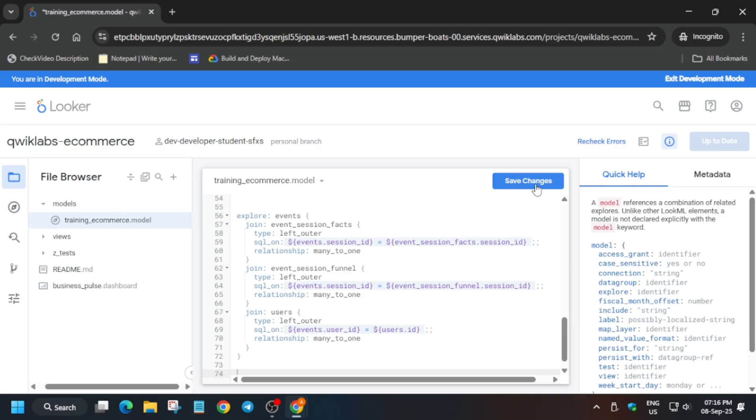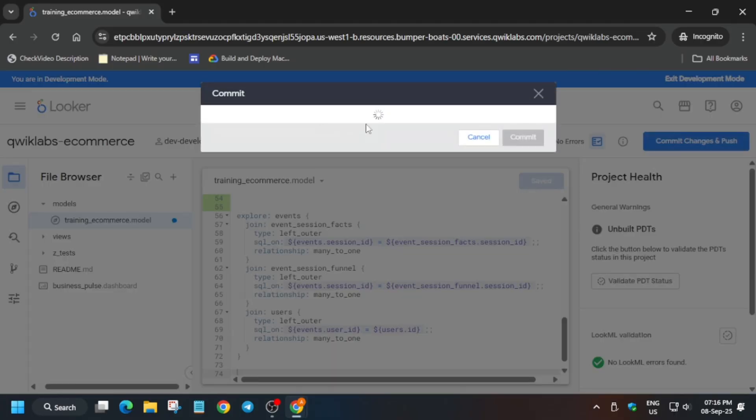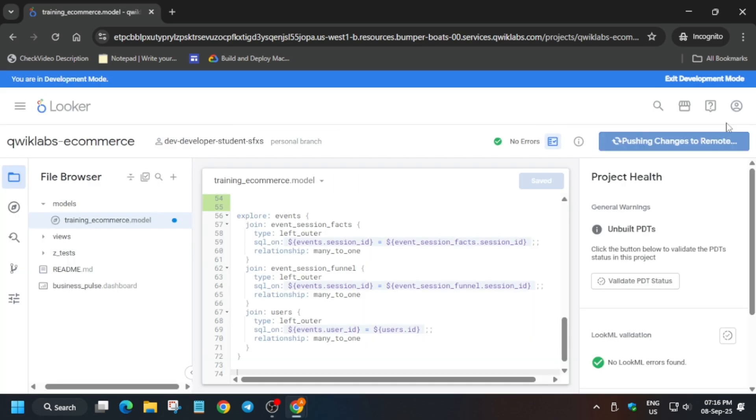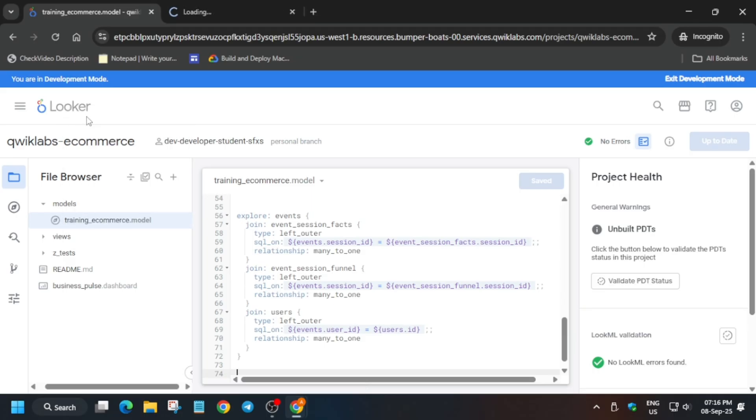In the commit section, you can type any message - I'm writing 'subscribe to the channel'. Then click on commit and deploy to production. After that, right-click and open Looker in a new tab.